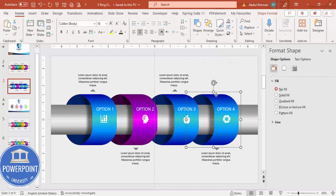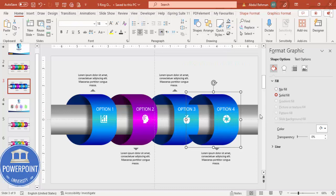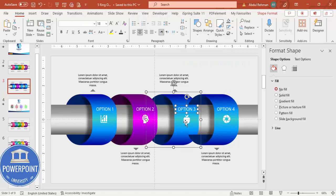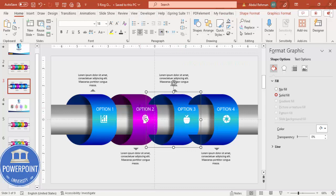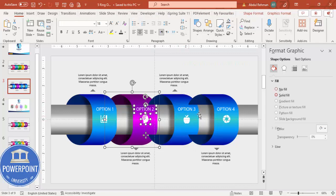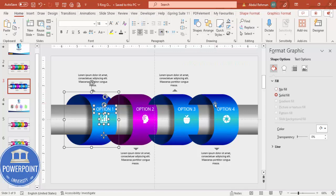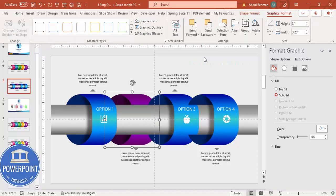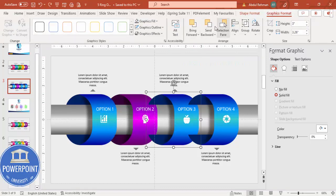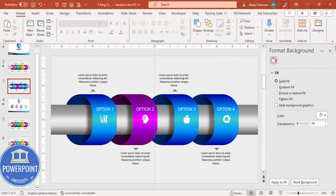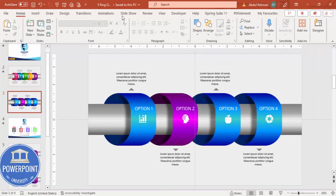Before adding animation, group the elements for each option together. Select the shapes for option 1 and press Ctrl+G, then repeat for options 2, 3, and 4. Once grouped, send each group to the back in order so they layer correctly behind the aluminum pipe.